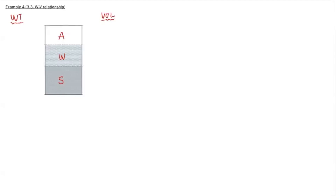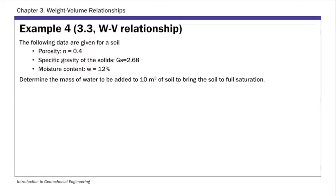You can probably see a pattern here. With a weight-volume relationship problem, we always draw the phase diagram first. So we have this phase diagram with three phases. Then let's look at what's given: we are given porosity, specific gravity, and water content.